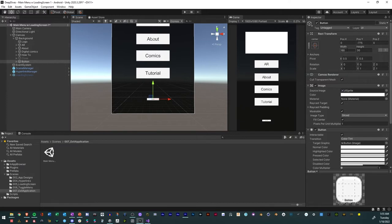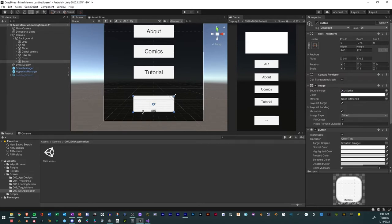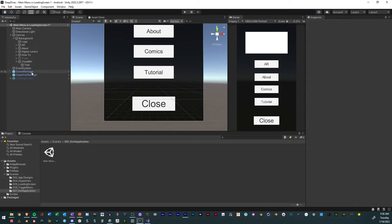We'll make it much larger, trying to match the size of the other buttons. Then we'll name it Close Button — so CloseBTN. From there we'll change the text so it says Close, then resize it. And that is our close button.